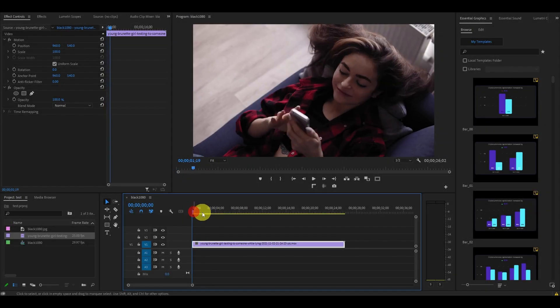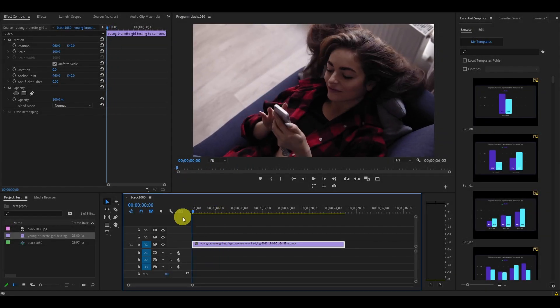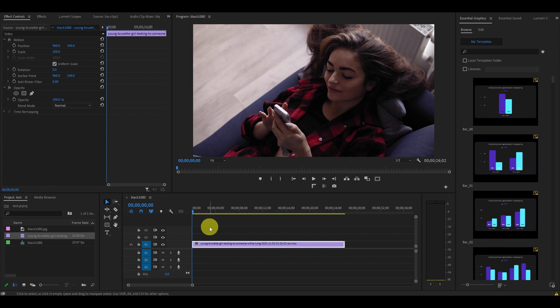So we have our video here, and we want to add some animated text message pop-ups to the clip. Let's start by creating the chat bubble.